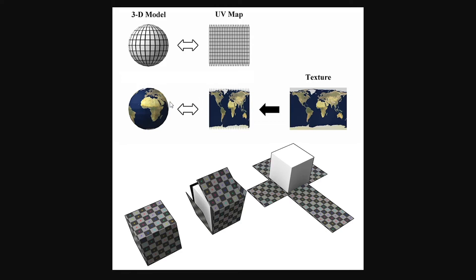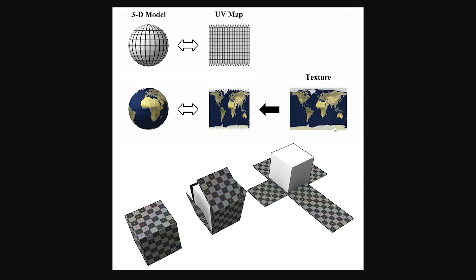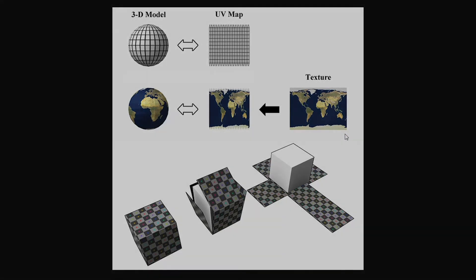In the next example you can see that if you add a texture or in this case an image of the earth to the flat UV map, it will fold correctly onto your 3D model. In this last example you can see how a UV map is created from a cube. So each side of the cube will be unfolded flat until you have a flat image or a UV map to put a texture or an image onto it.